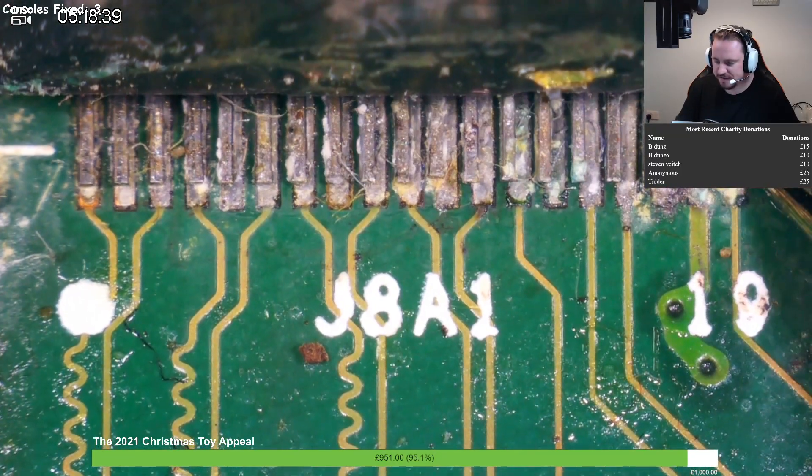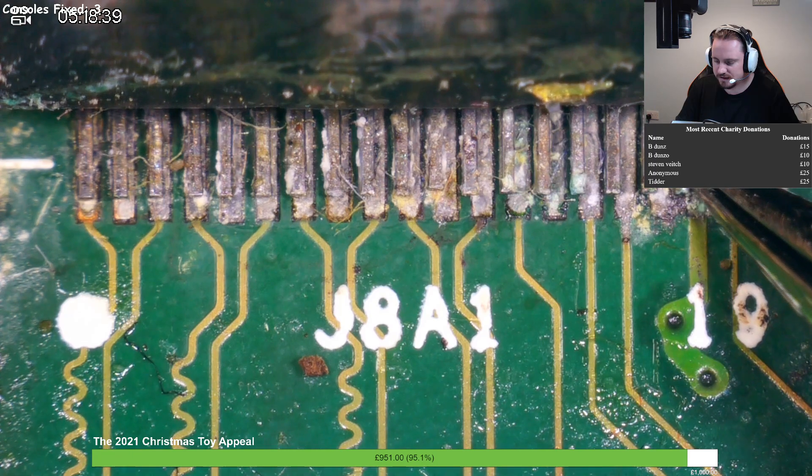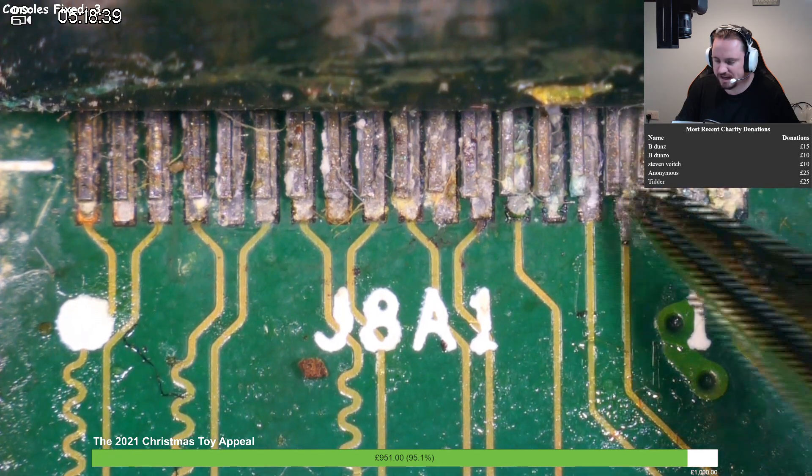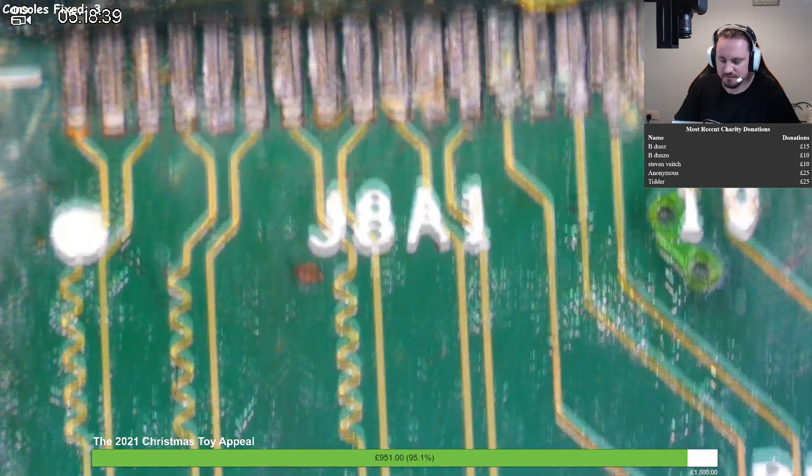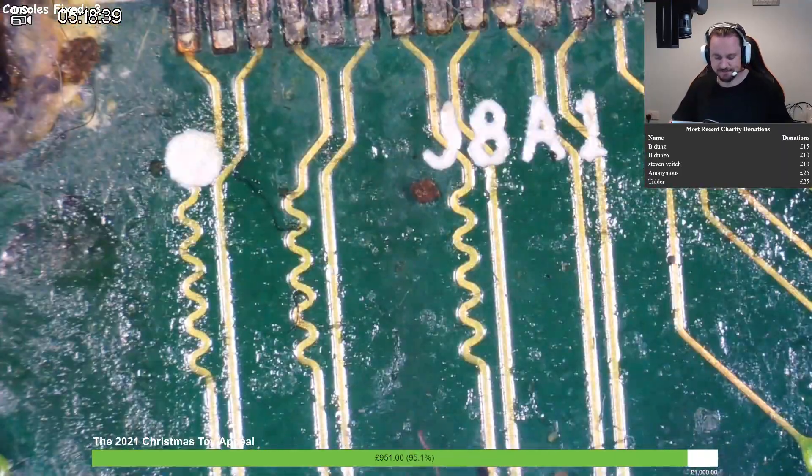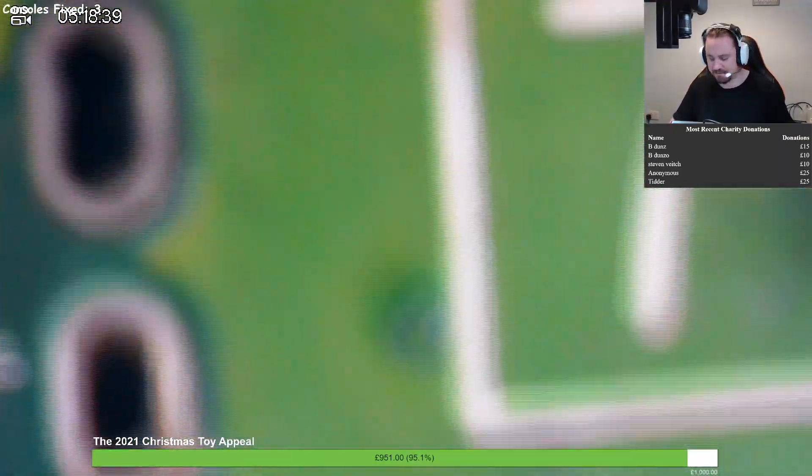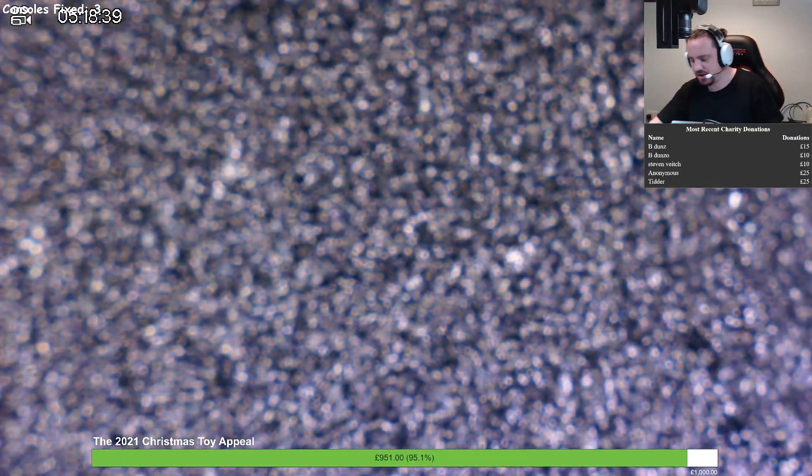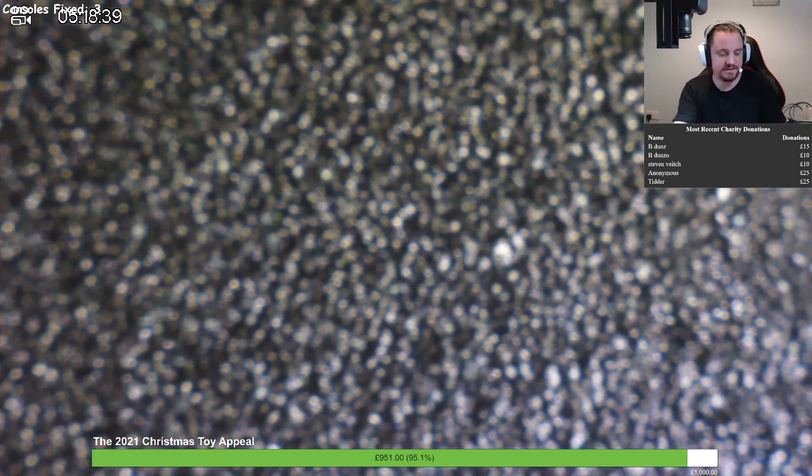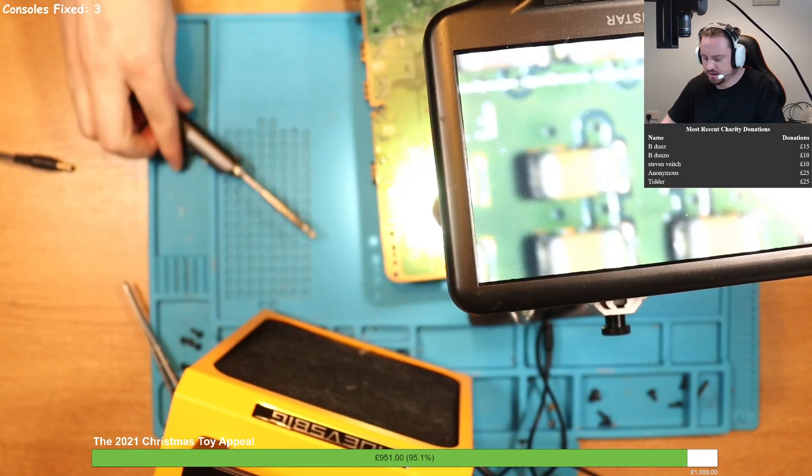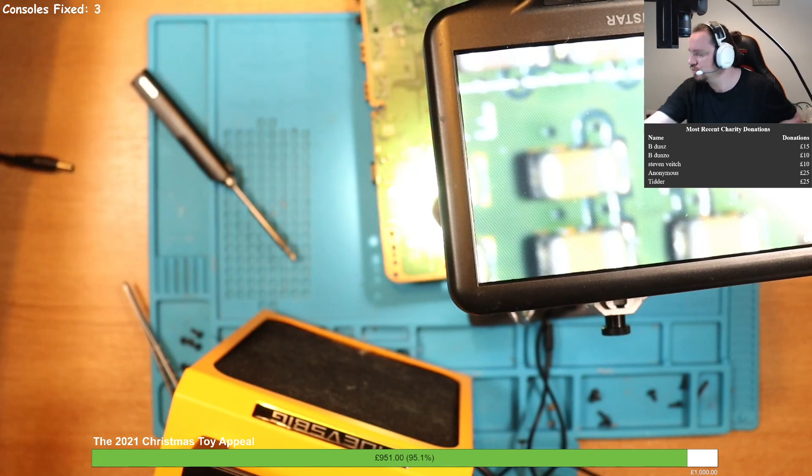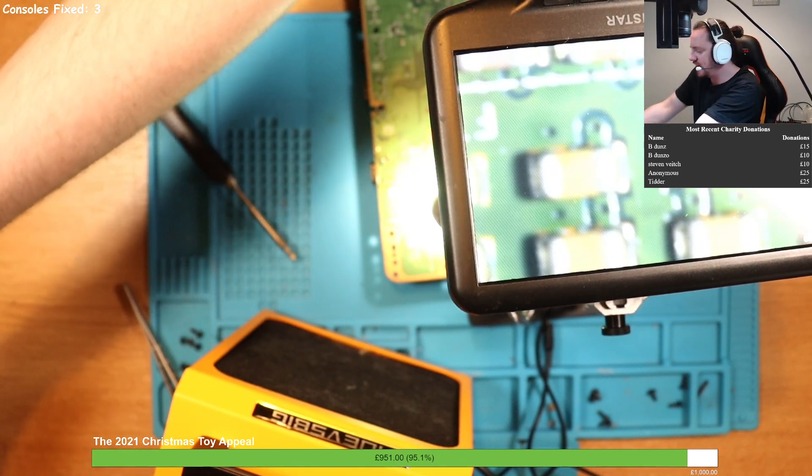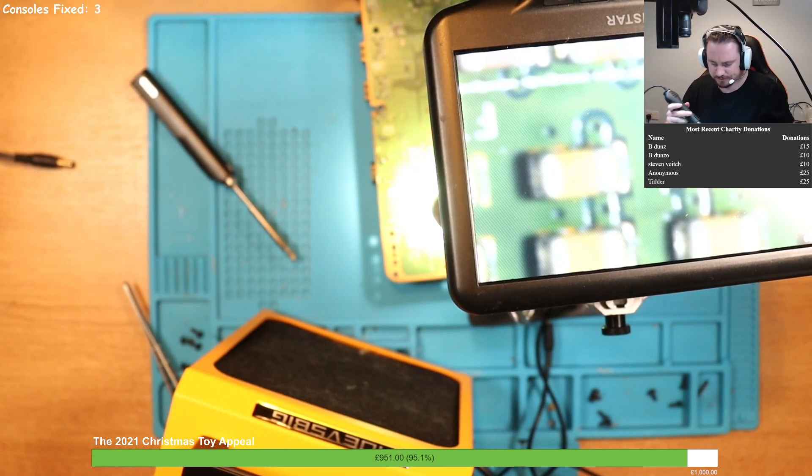No wonder there's no display on this bad boy. That needs to come straight off. Let's get this HDMI off and see what the damage is to the pads. We're going to go hot air station, hot air gun, full speed ahead, like a choo-choo train. We're going to get this port off right now.